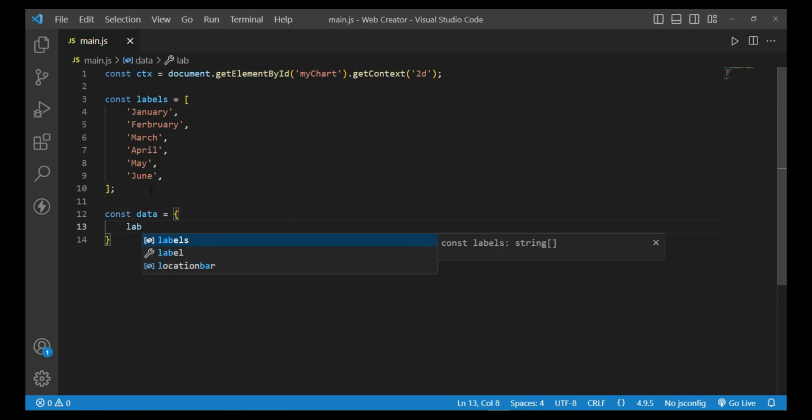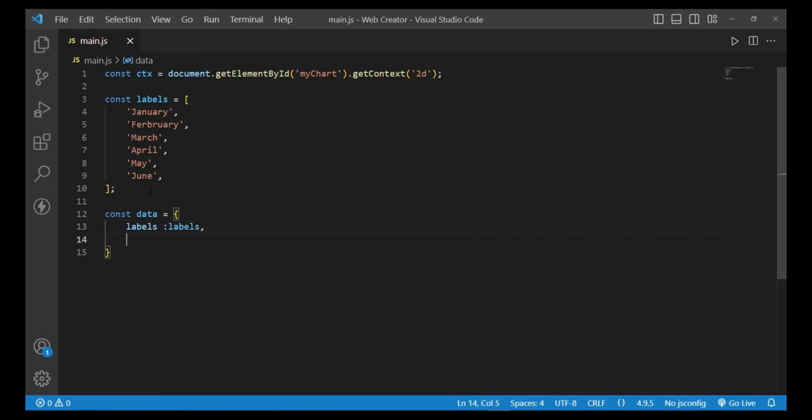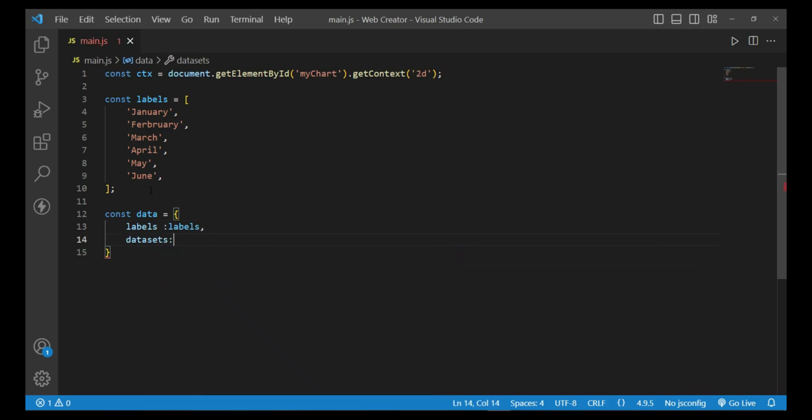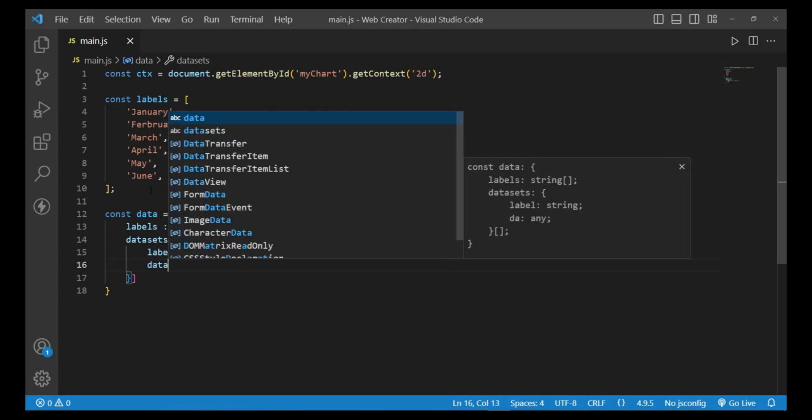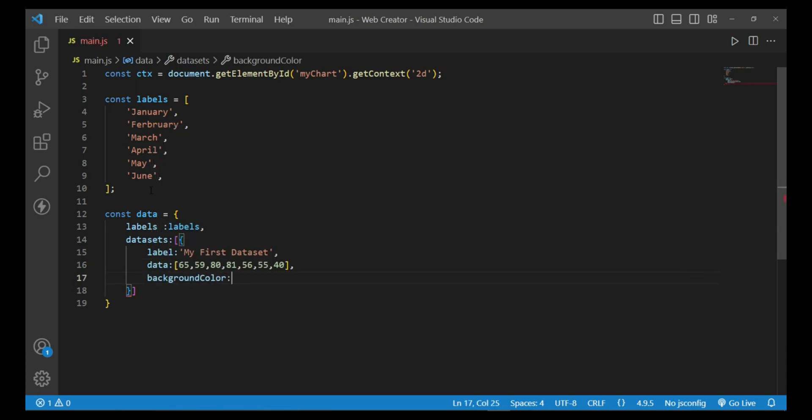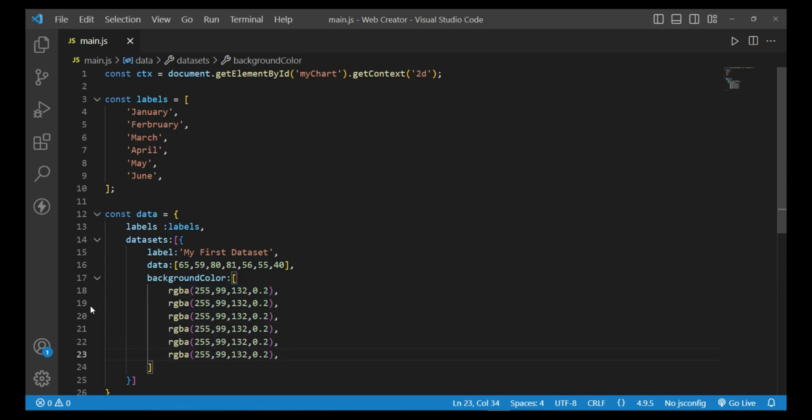Then const data equals labels, dataset with labels, data array - enter the values, background color, and border.